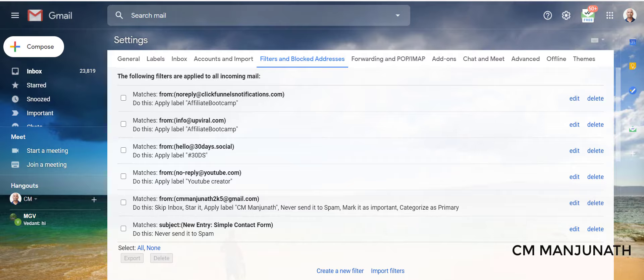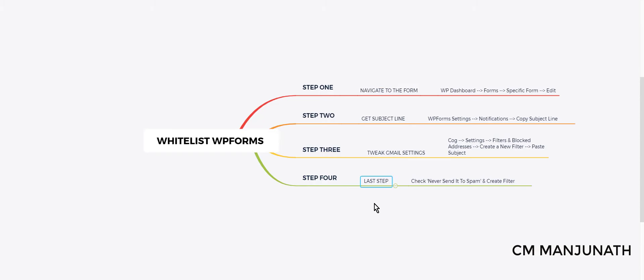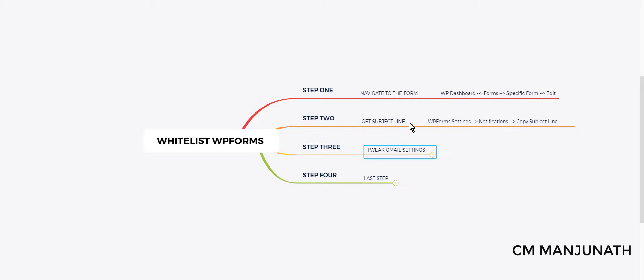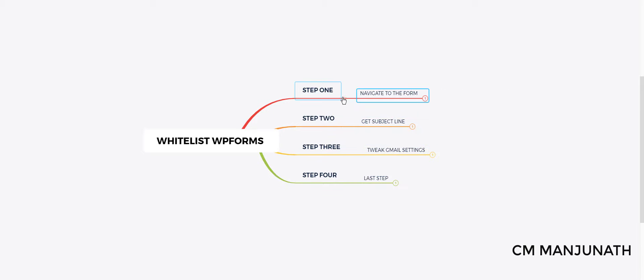Now that's all it takes for your WPForms to not go into the spam folder, instead directly get into your inbox. Alright, I hope you found this useful. If you like this video, please give it a thumbs up.